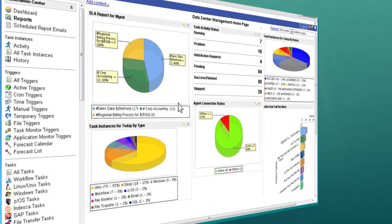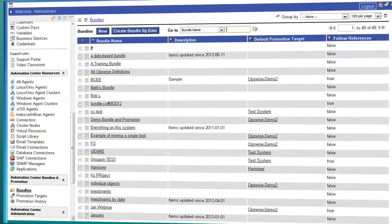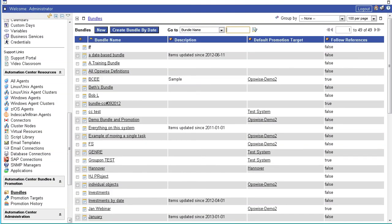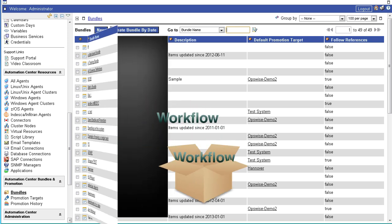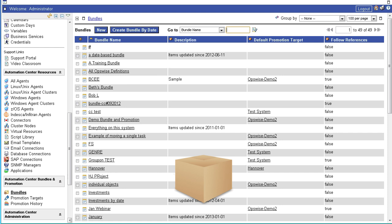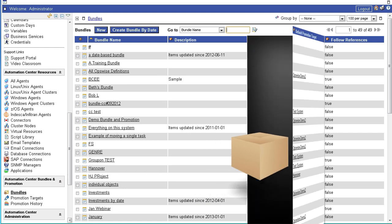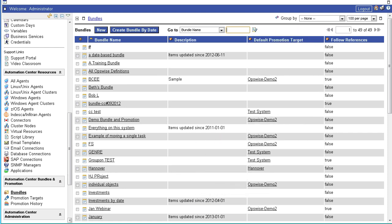To further simplify enterprise automation, utilizing the solution's application lifecycle management capabilities, you're able to bundle workflows, which can then be promoted to development, test, or production environments.